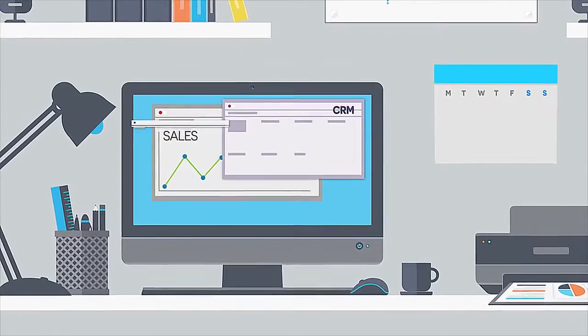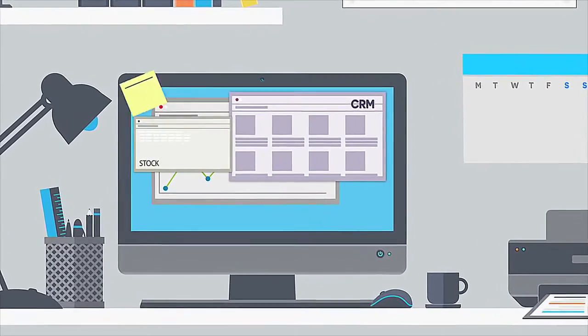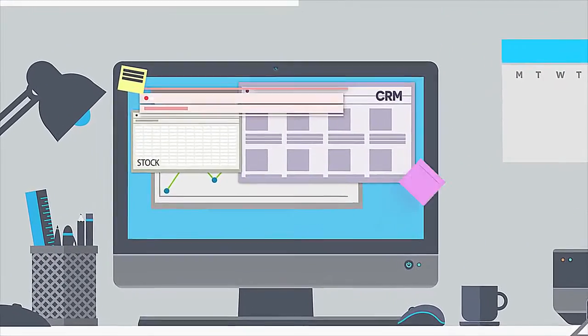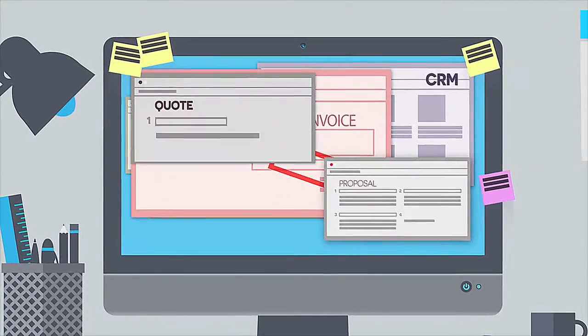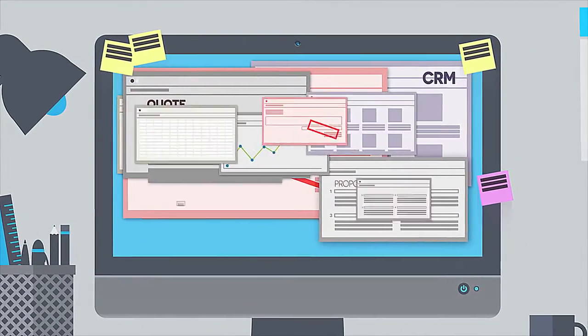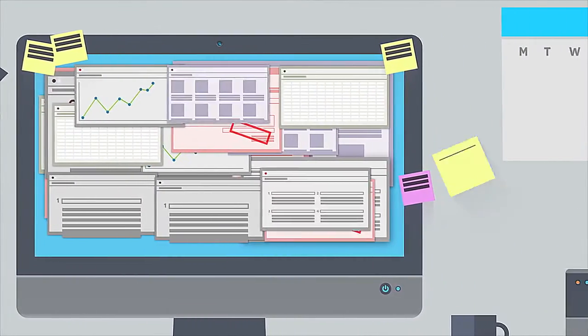Looking after sales, CRM, stock management, invoicing, proposals, quotations, the list is endless.